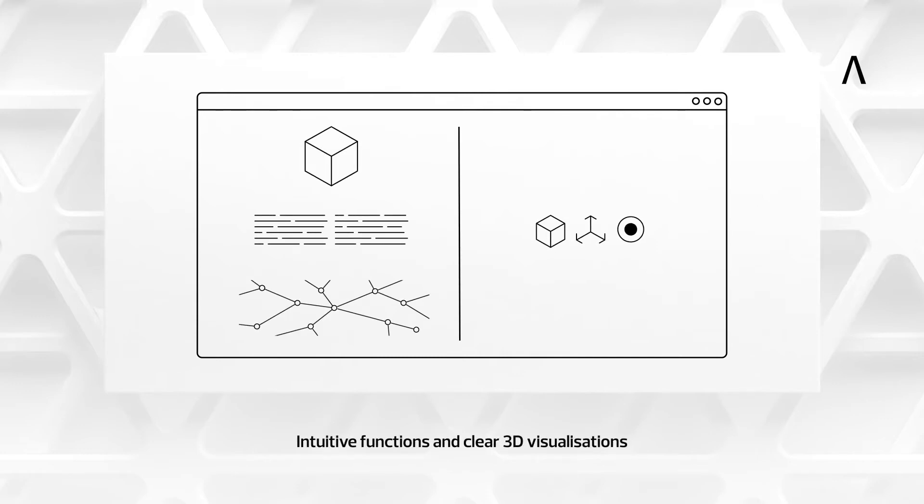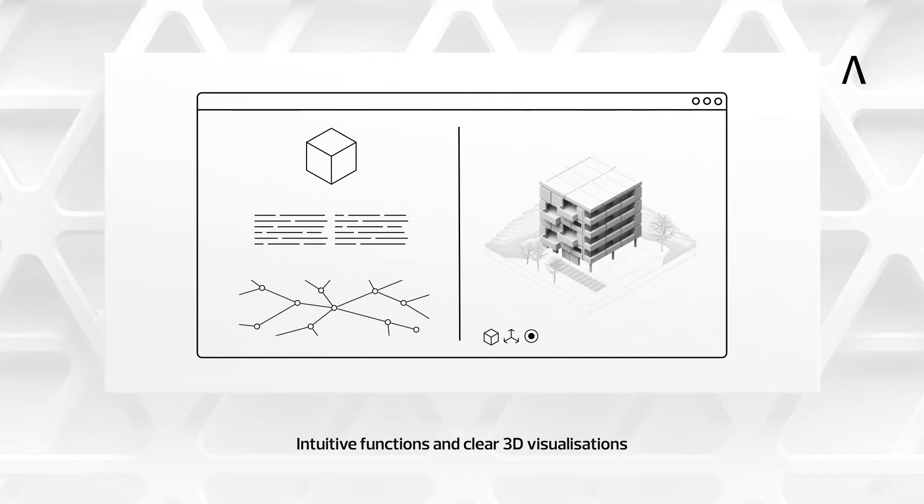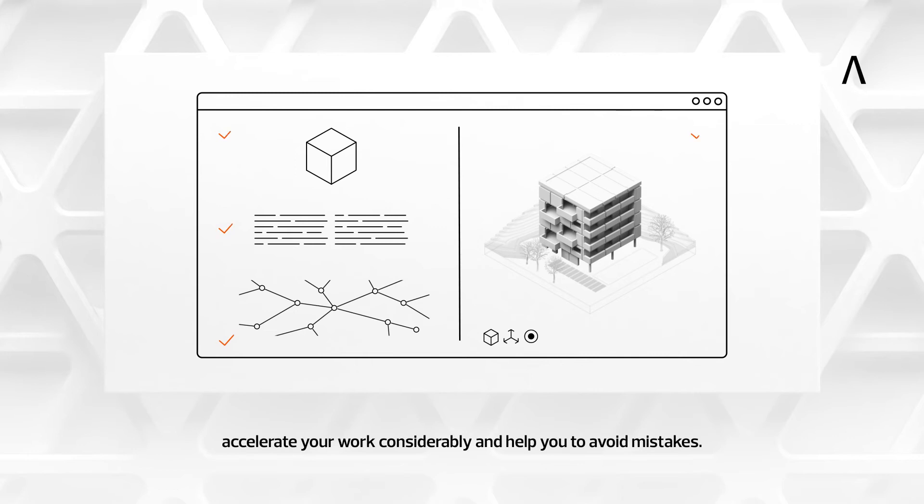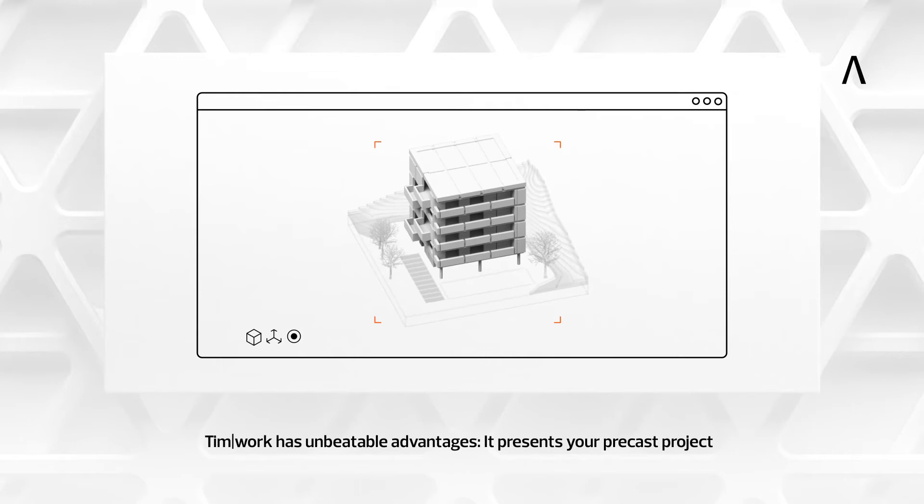Intuitive functions and clear 3D visualizations accelerate your work considerably and help you to avoid mistakes. TIMWORK has unbeatable advantages.